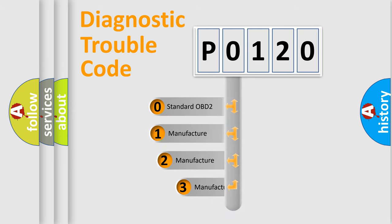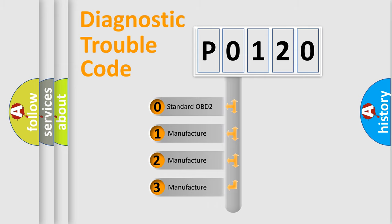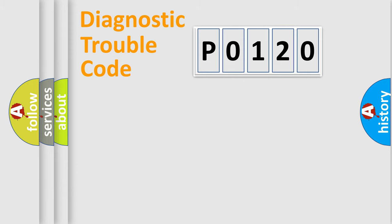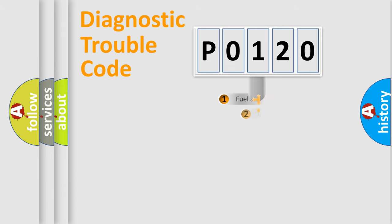If the second character is expressed as zero, it is a standardized error. In the case of numbers one, two, three, it is a more prestigious expression of the car specific error.